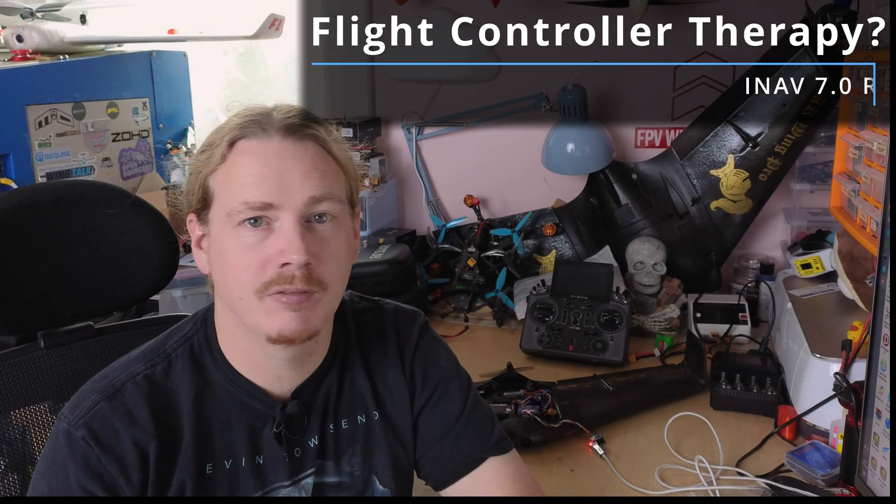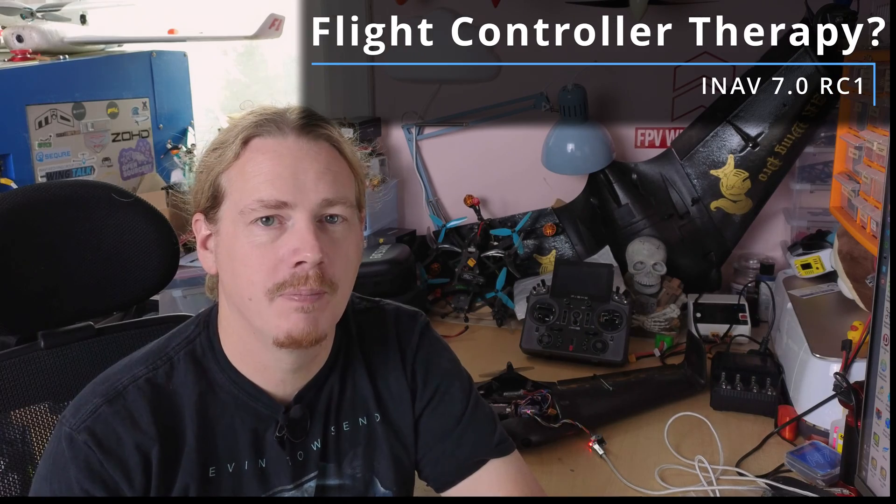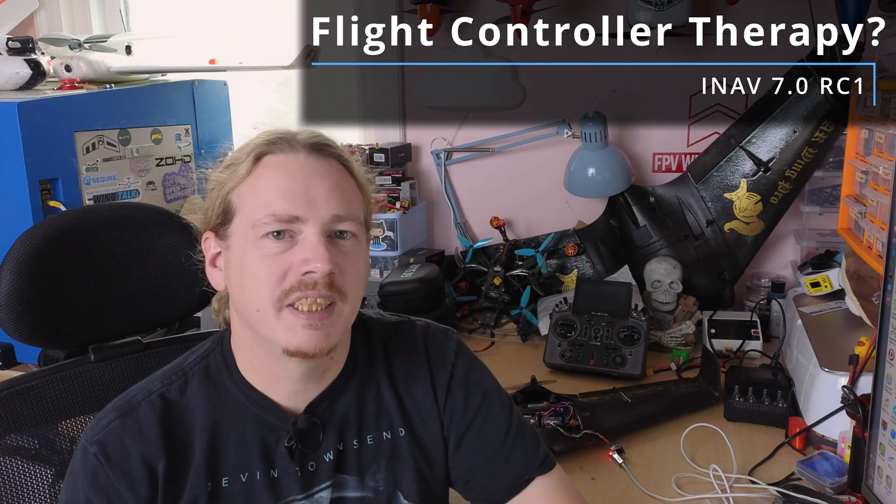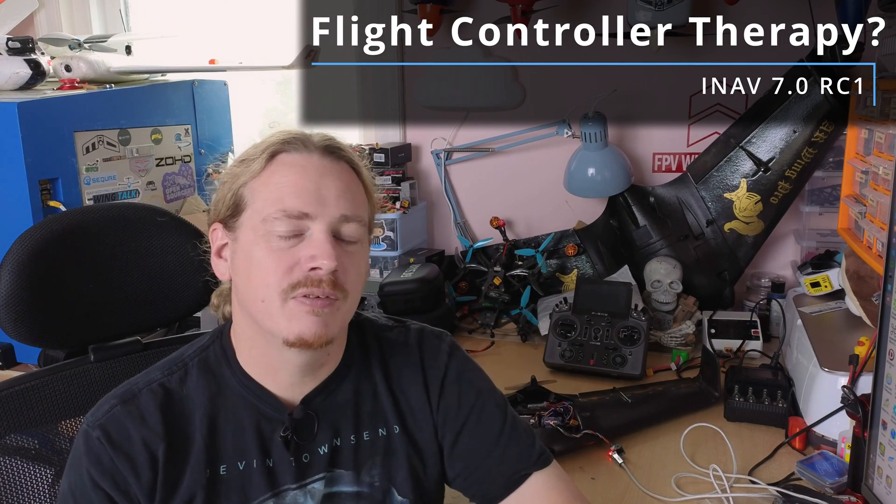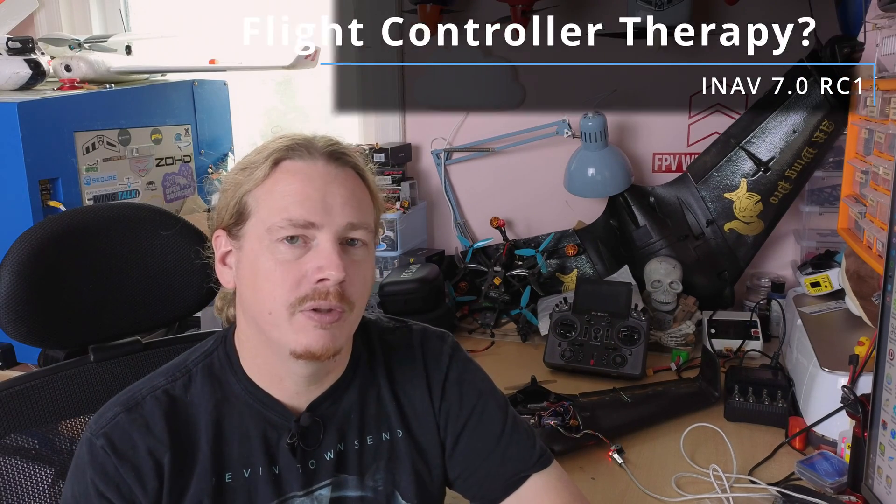Hi guys, I'm Darren and in this video we're going to take a look at the release candidate for iNAV 7.0. So a couple of days ago iNAV 7.0 release candidate 1 was released.